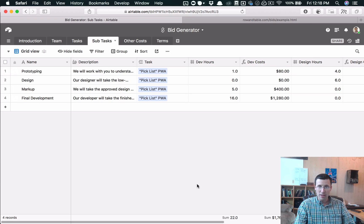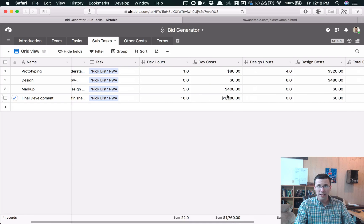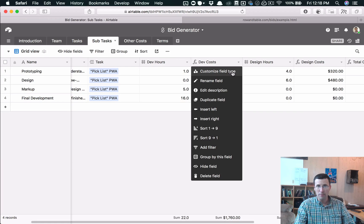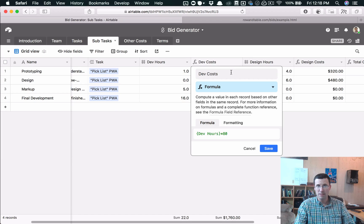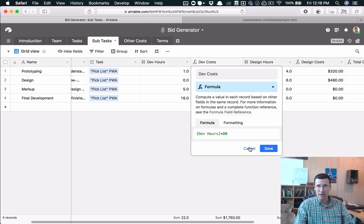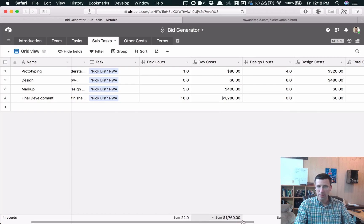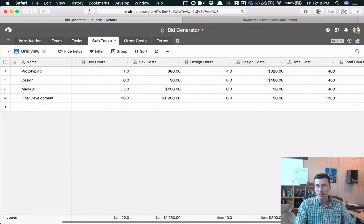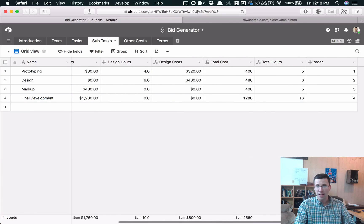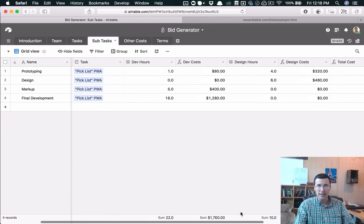And one thing that you can do if you want to change the hourly rate, you can just go into here, customize the field type. And then just this number here is whatever your hourly billing rate is. Just change that to whatever you'd like.